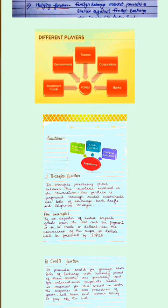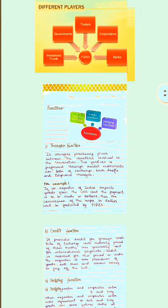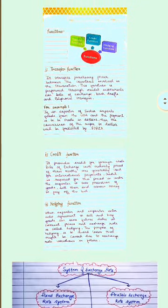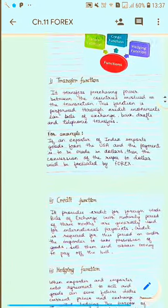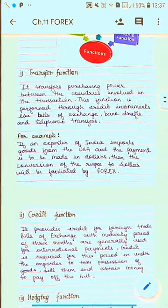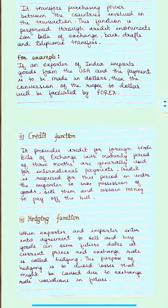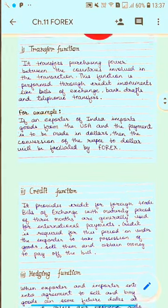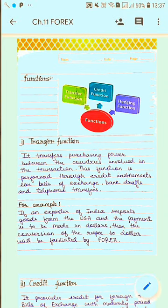Now let's talk about functions of the foreign exchange market. The first function is the transfer function.